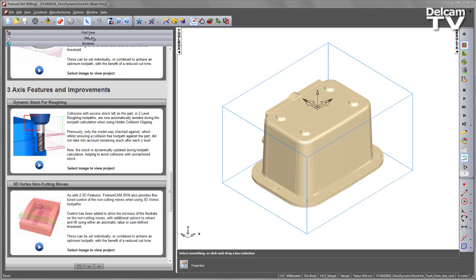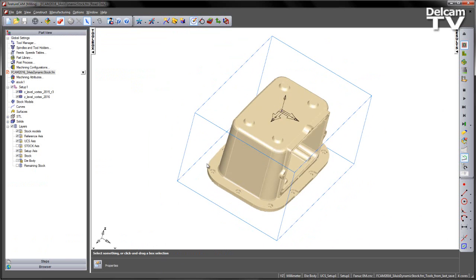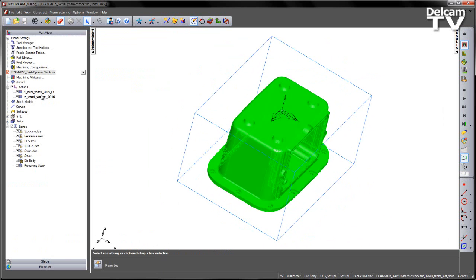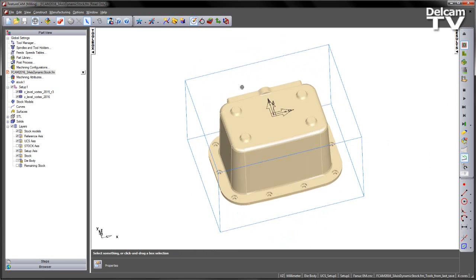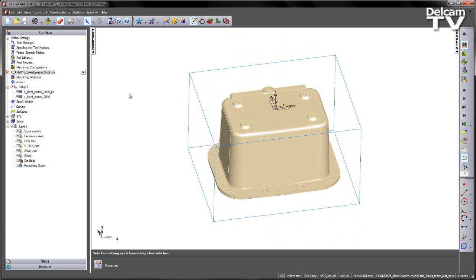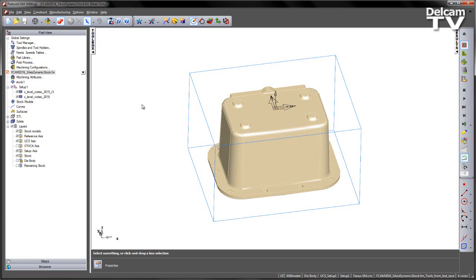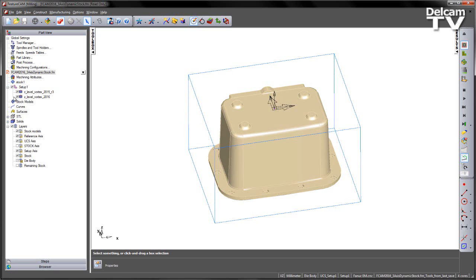In this example, we've got a mould component and we've got two features here already pre-created that represent the two different toolpath calculations. Both of these are Z-level vortex toolpaths. The first toolpath is actually an imported toolpath that we're using as a toolpath feature, just to represent how we calculated this toolpath in 2015 R3. The second toolpath is a Z-level toolpath that uses this new calculation algorithm for 2016. So I'm going to turn off the second toolpath just for the time being and just have a look at how the previous behaviour worked inside FeatureCam.